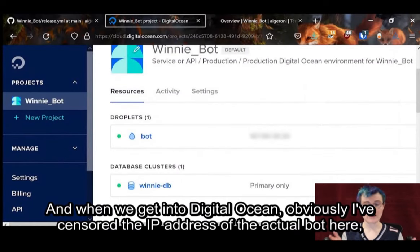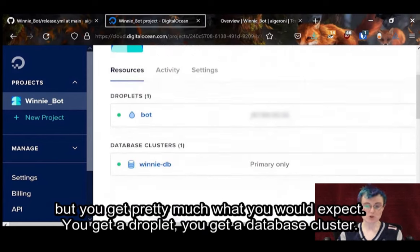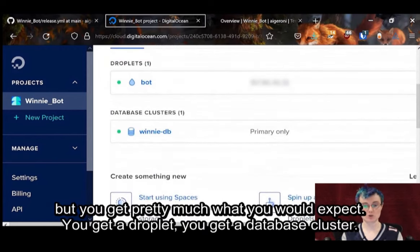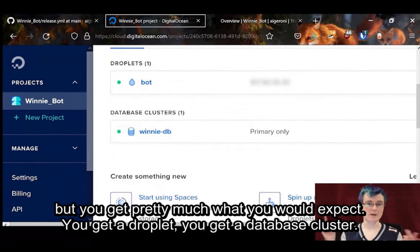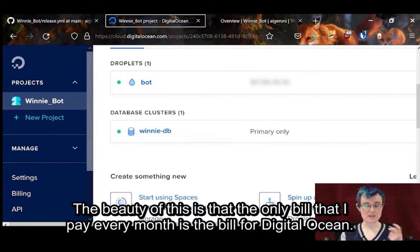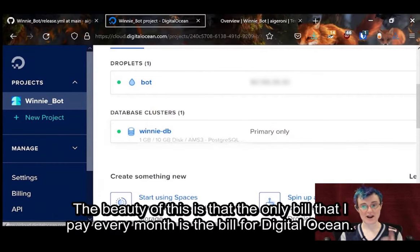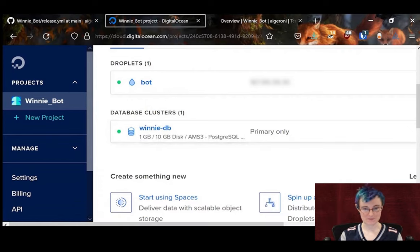When we get into DigitalOcean — I've censored the IP address of the actual bot — you get pretty much what you would expect: a droplet and a database cluster. The beauty of this is that the only bill I pay every month is the bill for DigitalOcean.